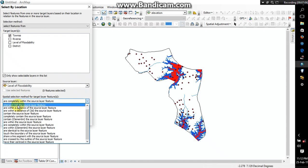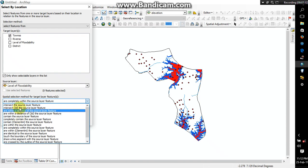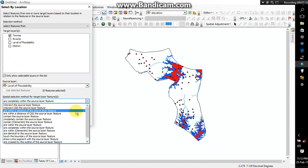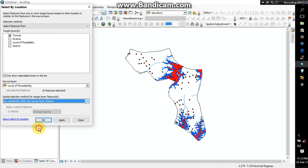So I have it here, level of floodability. The spatial selection method, maybe you can choose to maybe if you want to maybe find out the number of towns that are within a distance of the source layer, the floodable zone, that are within a distance. But then we are interested in finding the areas that are completely within the source layer.